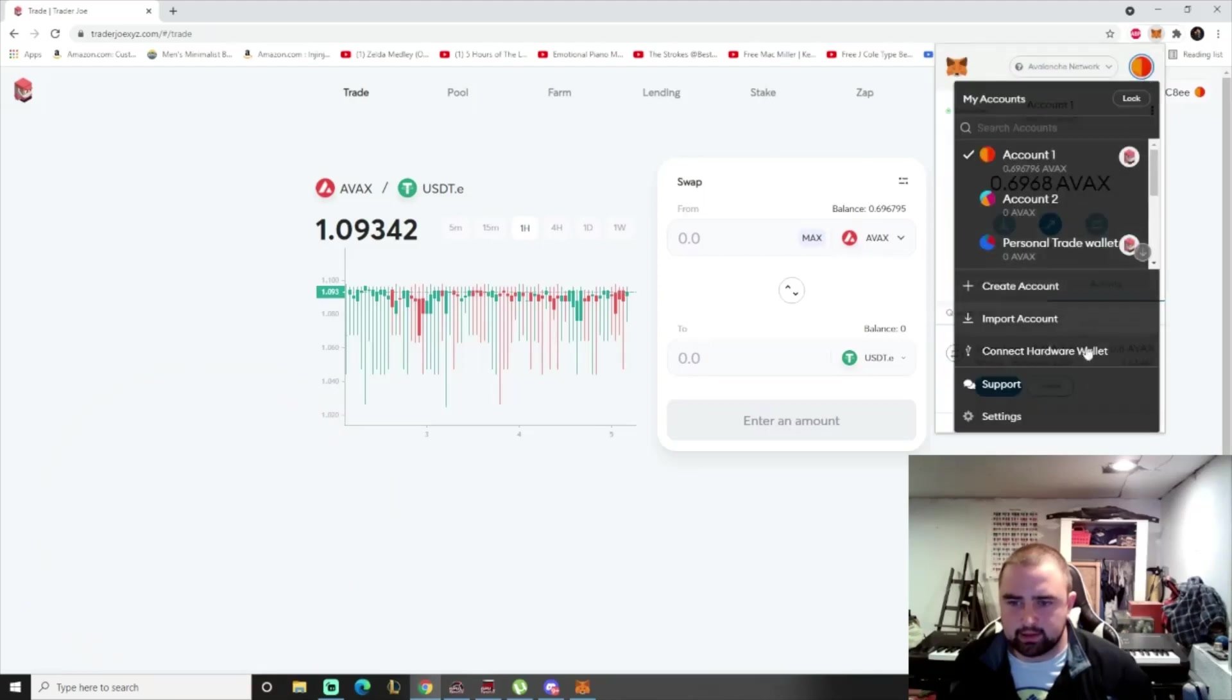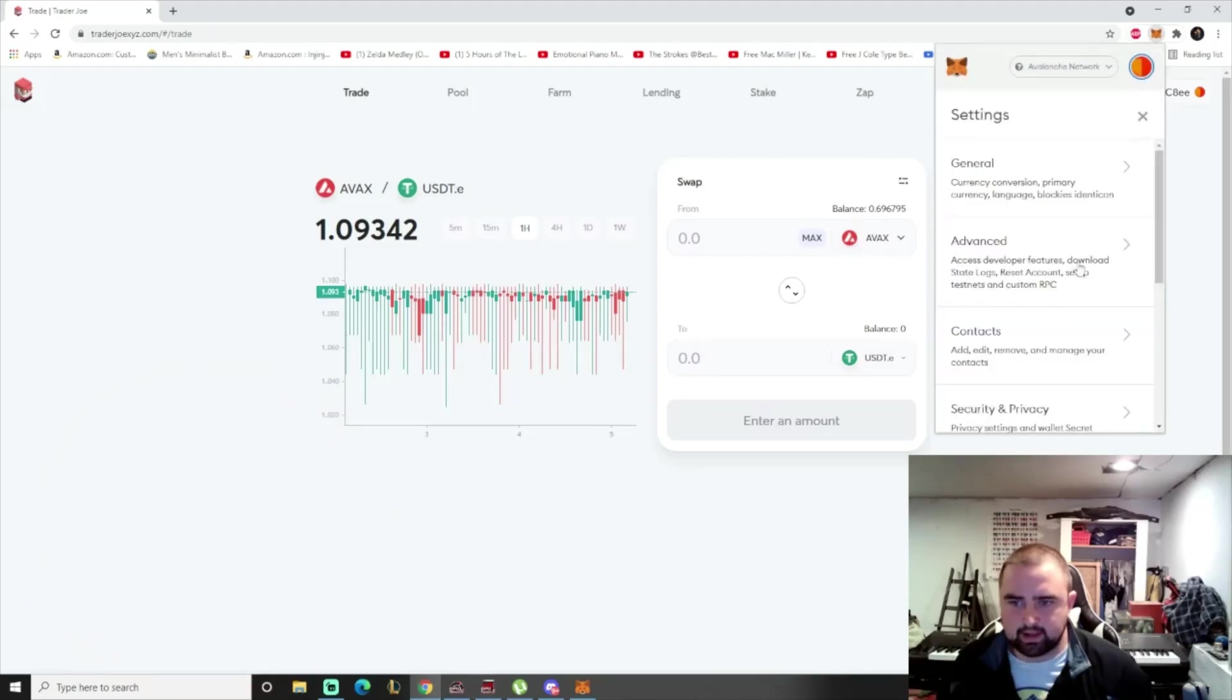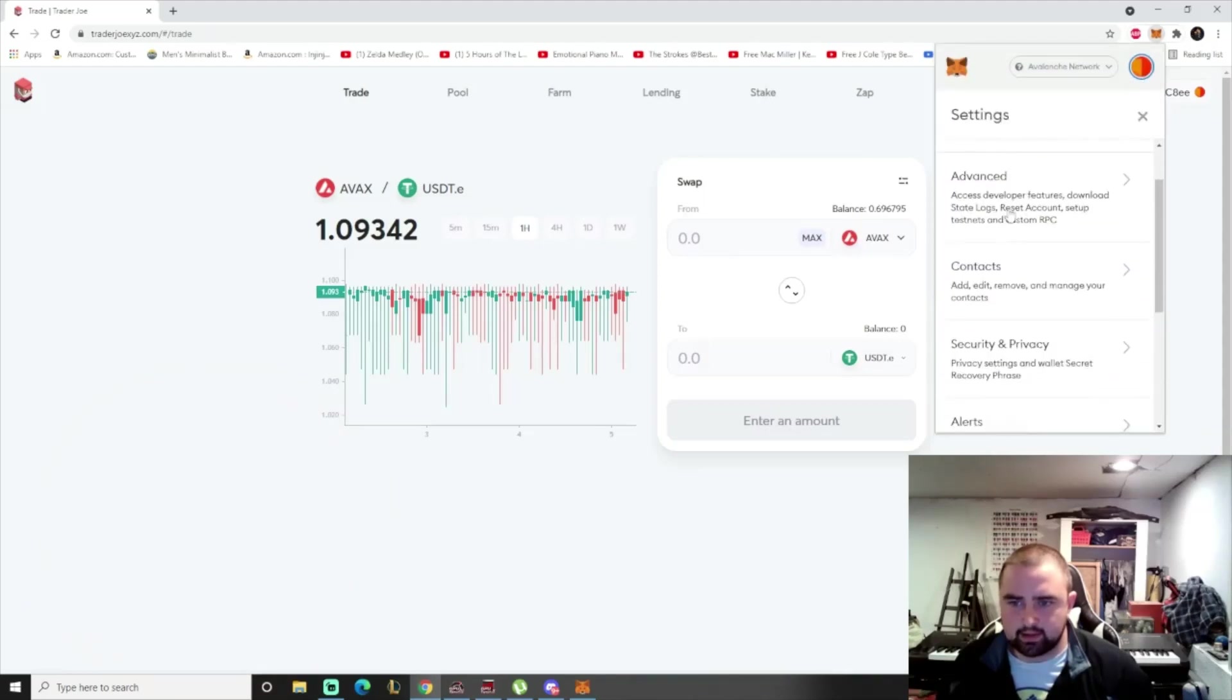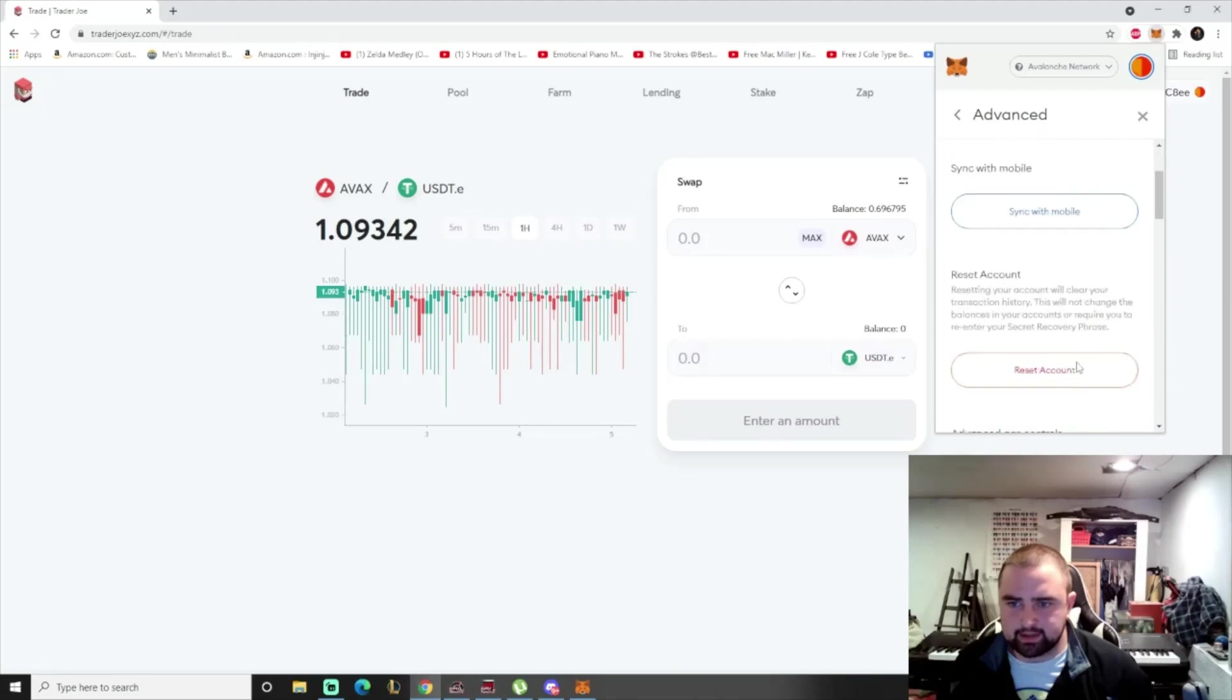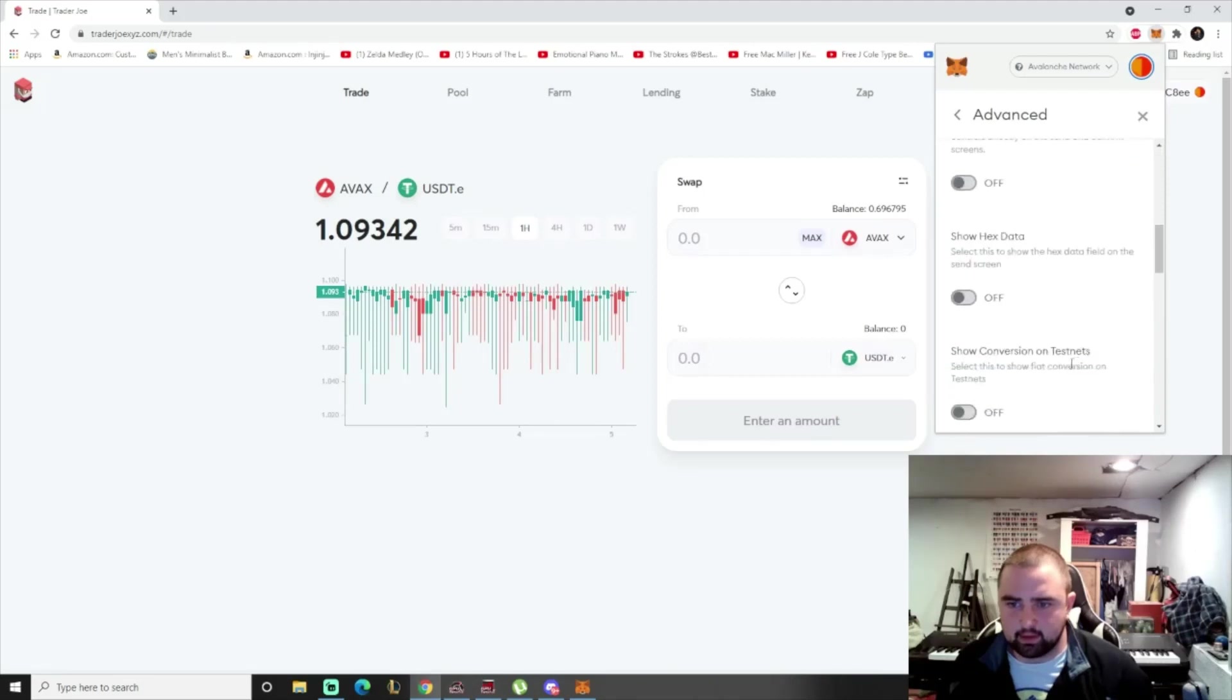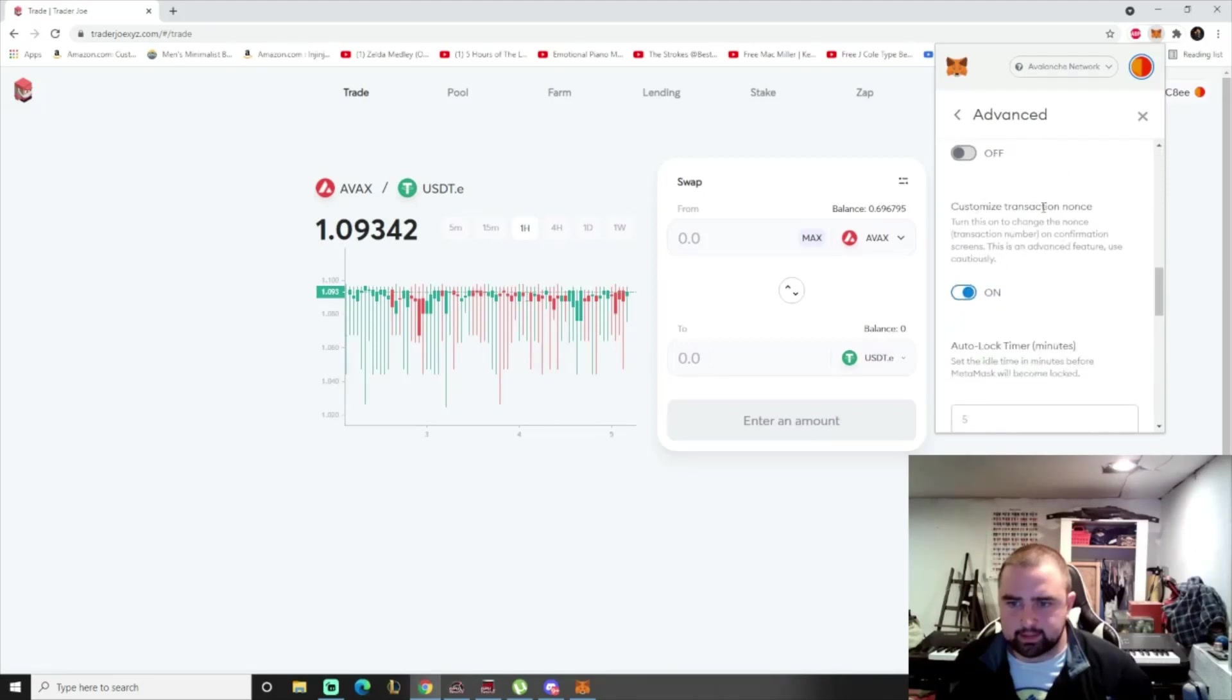Then you're going to go to settings, and you're going to go to advanced. And customized transaction nonce, you turn this on.